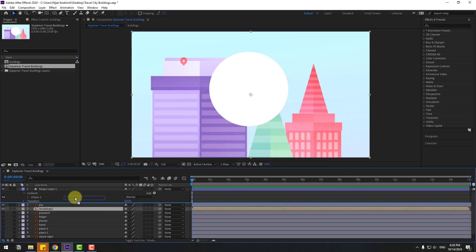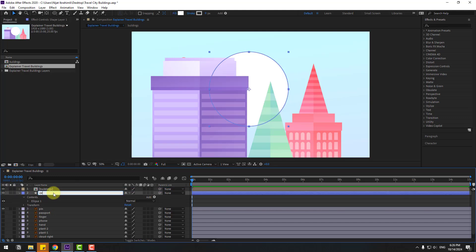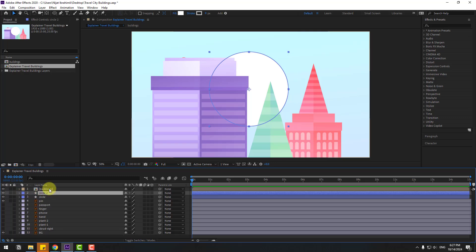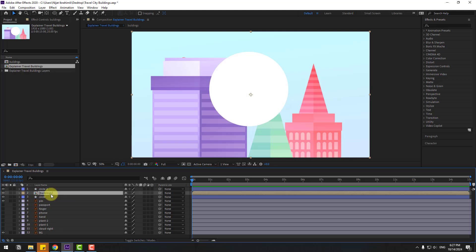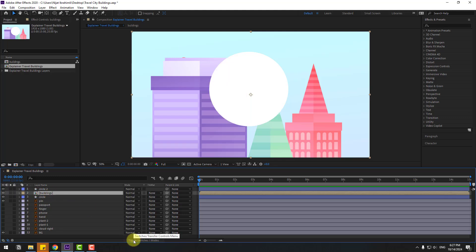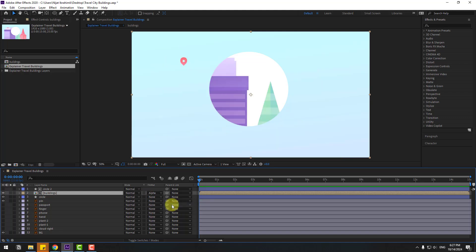Select the buildings layer, let's move it up to the shape layer. Select the shape, change the name to 'circle', and select circle. Let's Ctrl+D to duplicate. Select building and drag into the two circle layers. Click toggle switch modes, go to none, and select alpha matte circle 2.